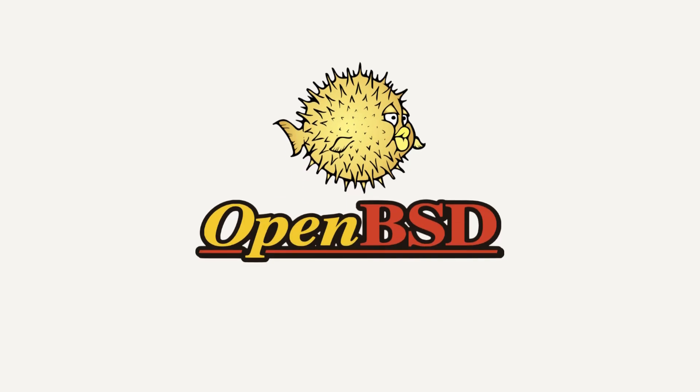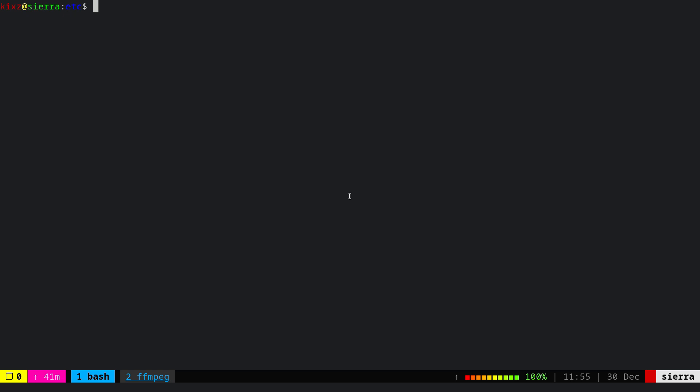This video is proudly recorded and produced on OpenBSD. Let's talk about how to switch to Google and/or Cloudflare DNS server under OpenBSD. In the old days, you could modify the resolv.conf file and point to whatever DNS server you wish.